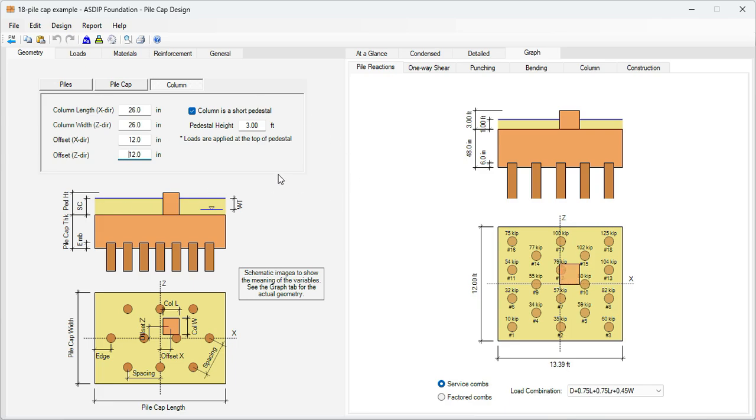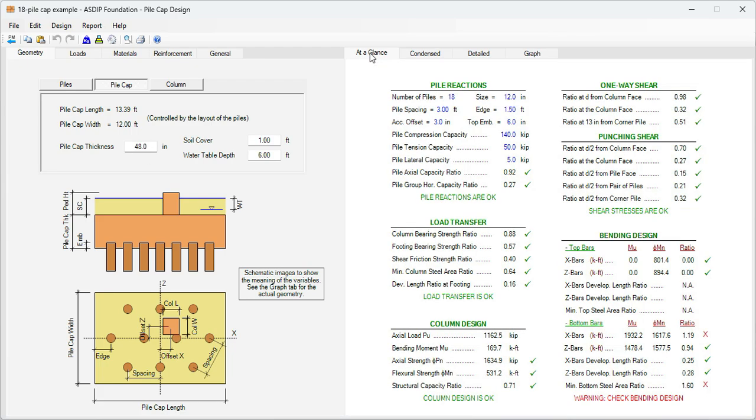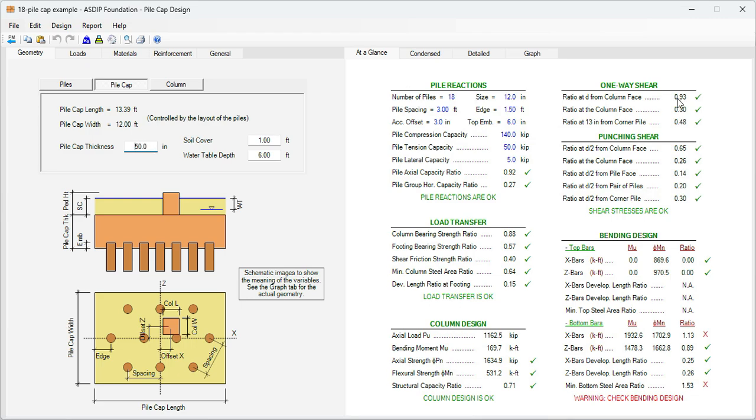So we have defined the geometry of the pile cap with the exception of the thickness, which is in this tab. The thickness is controlled by the shear stresses. Let's go to the at a glance tab. Here we can see a summary of the results. We can see some deficiencies, particularly in the bending design area. Here at the top, we can see the ratios related to the shear, one-way shear and punching shear. The maximum here is the first one, which is the ratio at a distance D from the column line. The ratio is 0.98, so it's very close to the borderline. That means that we can either leave the thickness as it is, or if we want to be a little bit more conservative, we need to increase the thickness. Let's say that we increase the thickness instead of 48, let's say 50 inches. And now the ratio is 0.93. It's a little bit more comfortable, so let's leave it as 50 inches thick.